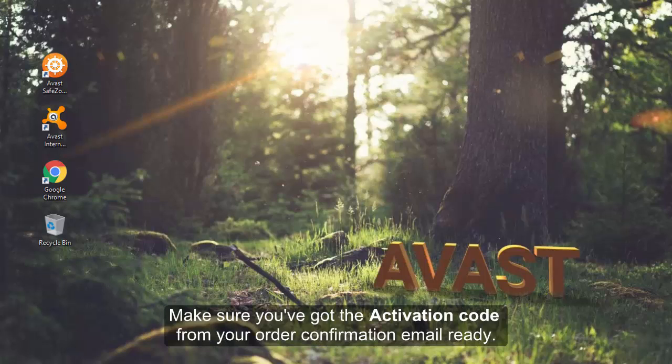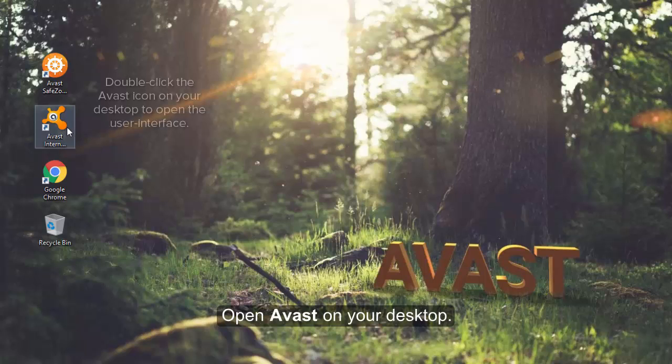Make sure you've got the activation code from your order confirmation email ready. Then, open Avast on your desktop.